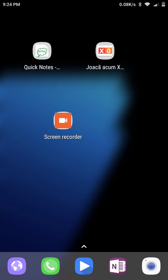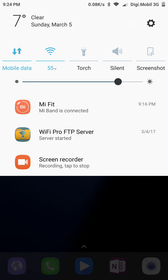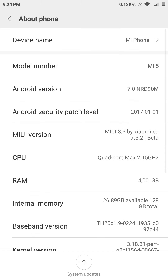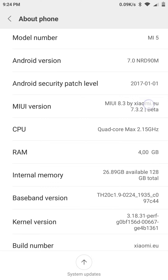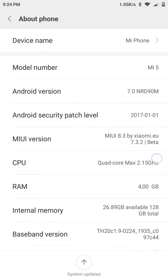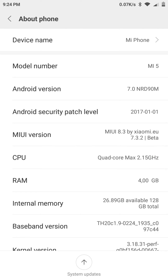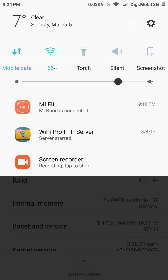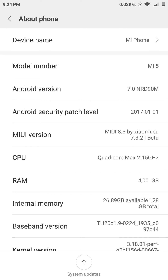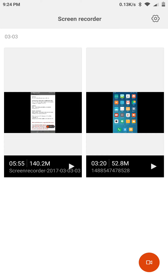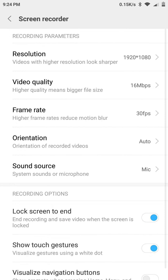I want to talk about the newest MIUI feature. To use it, you must have installed MIUI 8.3, released on 7.3.2 — that's this year, March 2nd. Today is March 5th, so let's talk about this app.